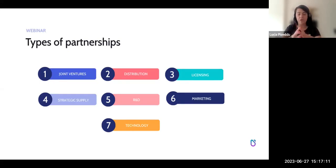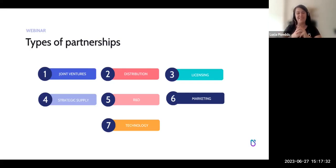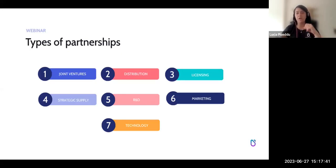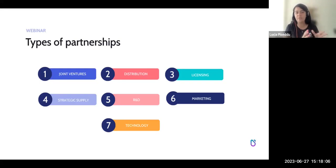Joint ventures are collaborations where companies take on a completely new set of activities together — for example, creating a brand new product — with a big share of responsibilities and resources. It's one of the closest and also most expensive types of partnerships. Distribution partnerships mean one party distributes your product or service to their target audience, so you should share at least the same target audience. Licensing is when you give another company the right to use your proprietary product or service — basically giving them the right to sell it under your name, similar to a franchise. Strategic supply involves a very specific type of supplier working with you for specific products.